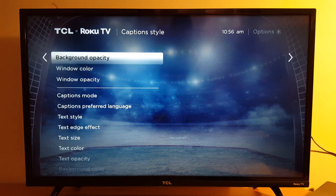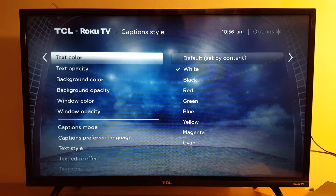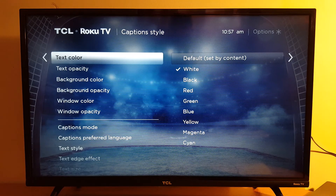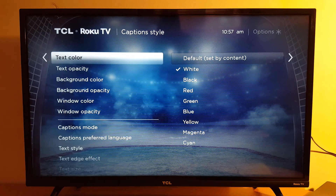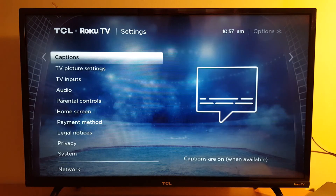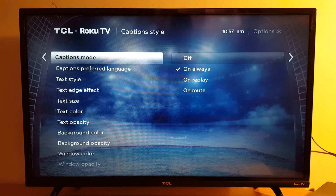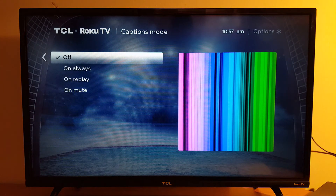That's it, guys. As I said, you only see captions when they are available for your program. If they are not available, even if you activate captions, you will not see them because they are not programmed in your show. Please subscribe, leave your comments if you have any questions, and have a great day.